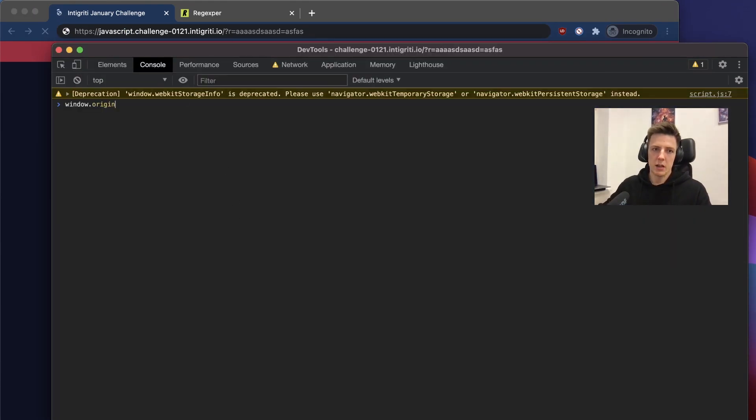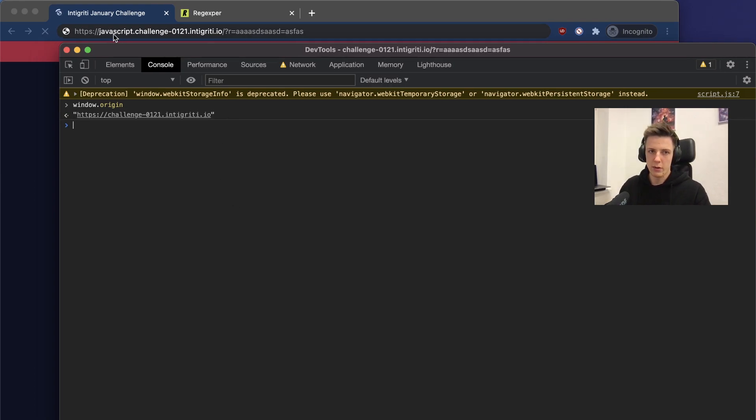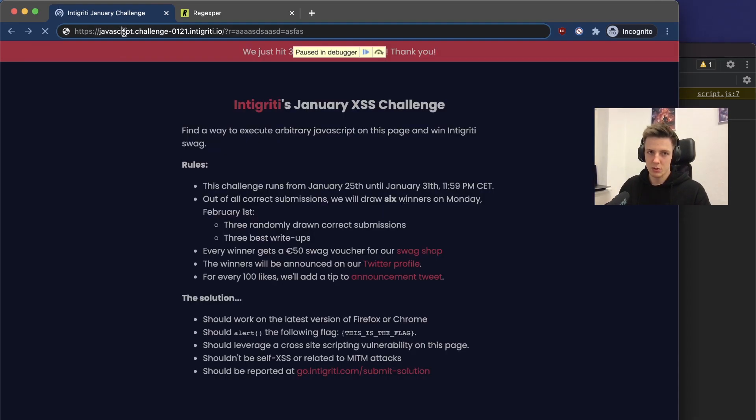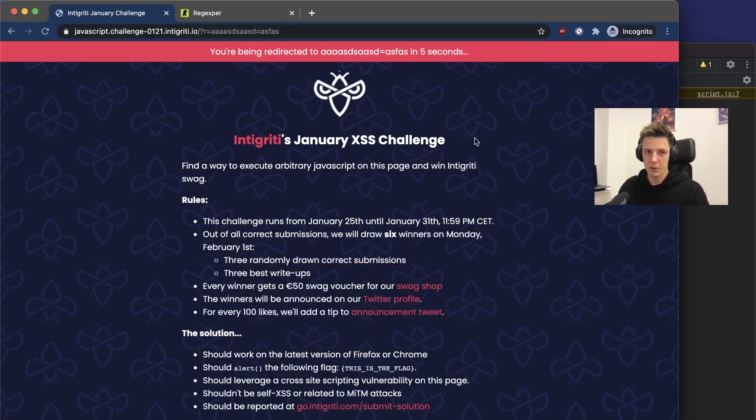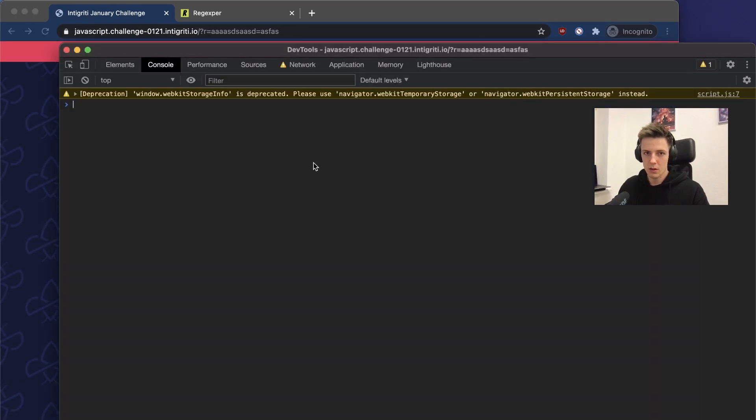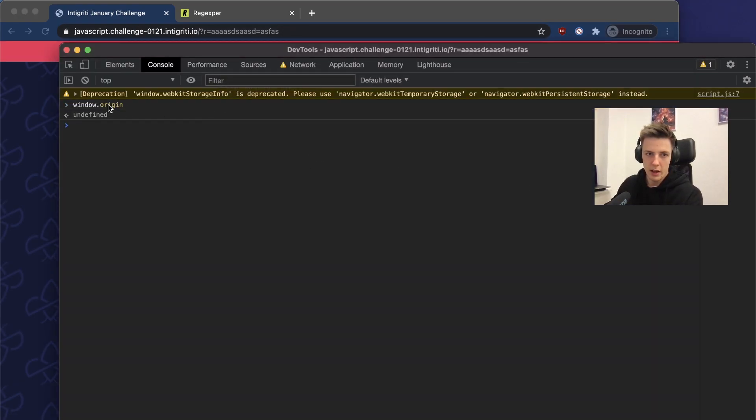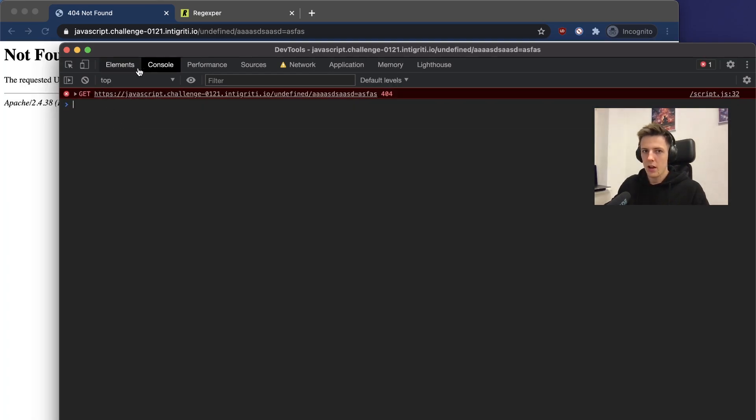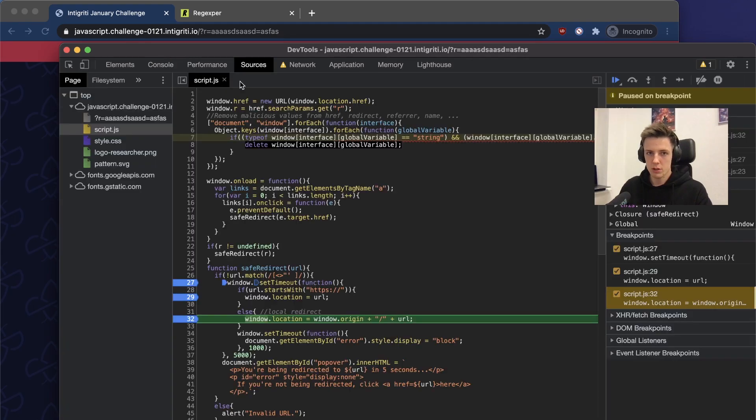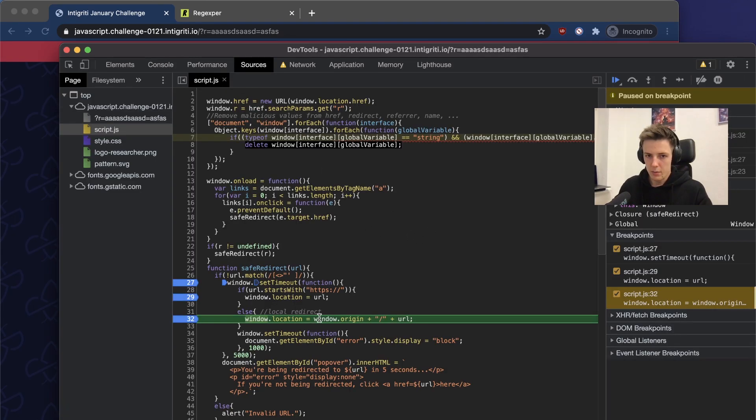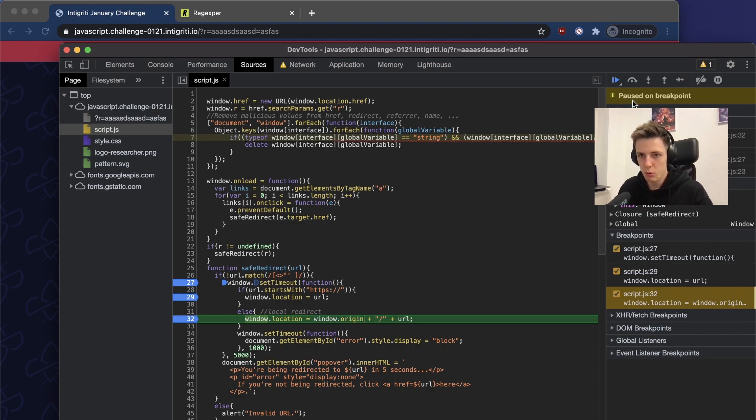Right now we can access the window origin. When we add the javascript to the URL and refresh the page, we check and the origin is undefined. This is because origin contains now the javascript word.